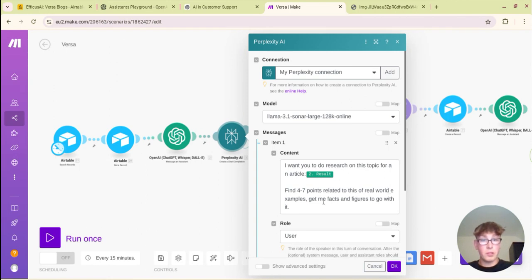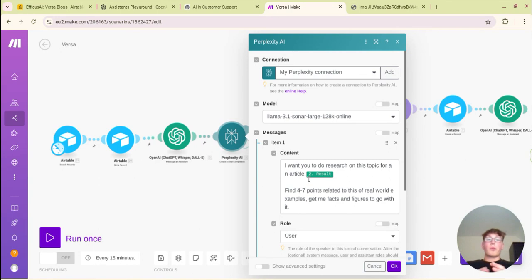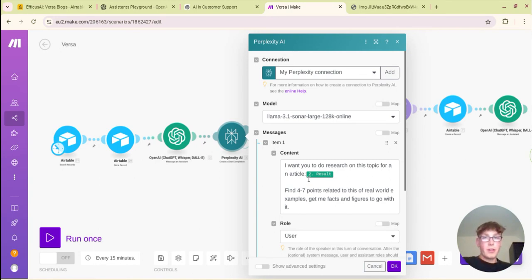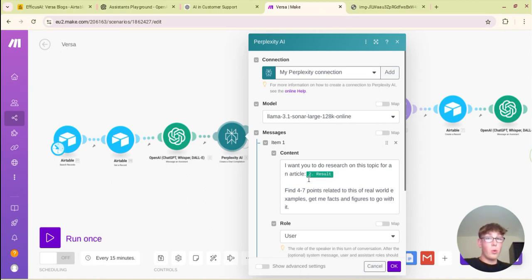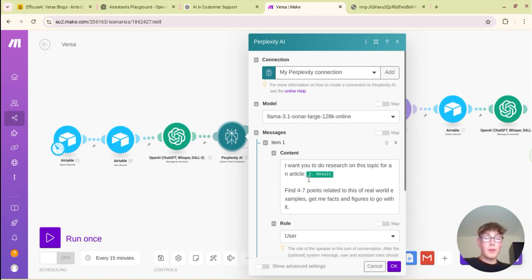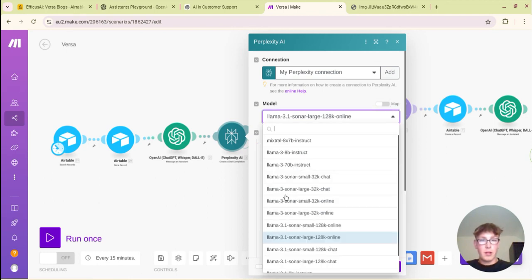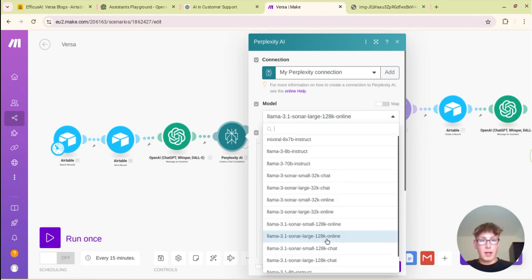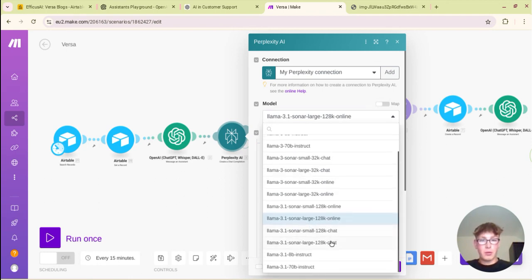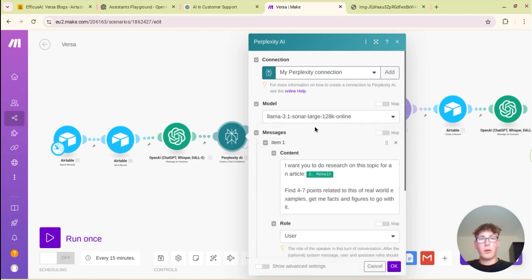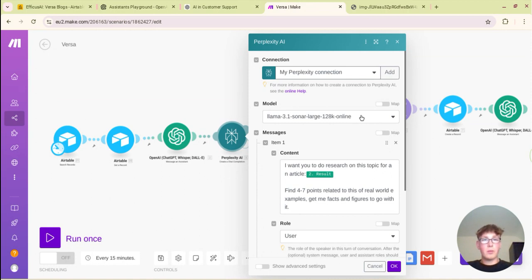So what you want to do is just say I want you to do research on this topic for an article for a blog. Find 4 to 7 points related to this, real world examples, get me facts and figures to go with it. So when you're prompting perplexity online you want to try to oversimplify things. Don't prompt it like you would prompt GPT-4.0 or GPT-3.5.